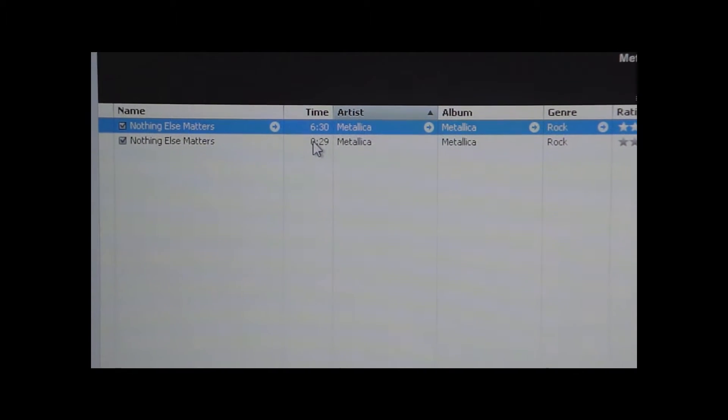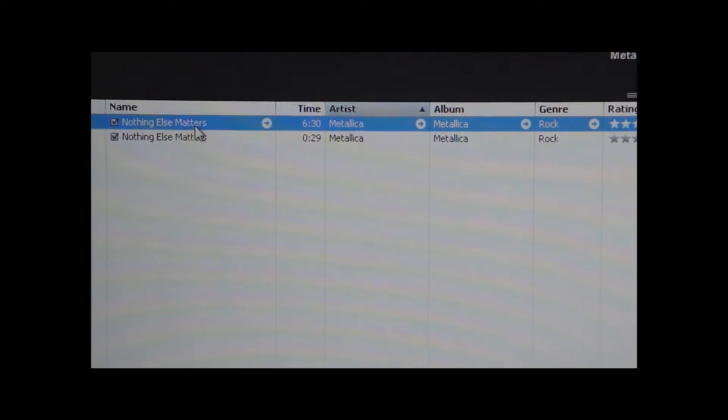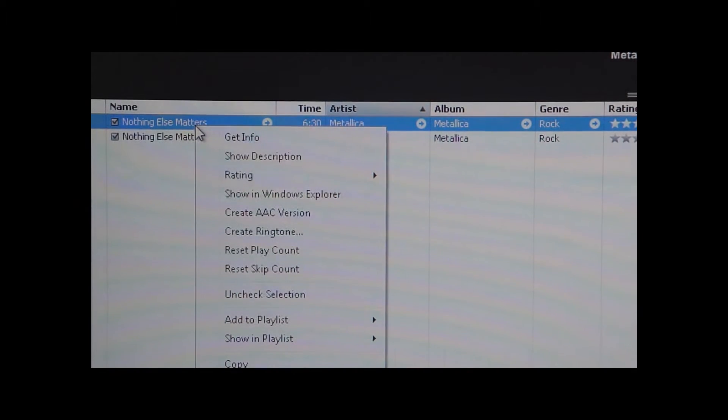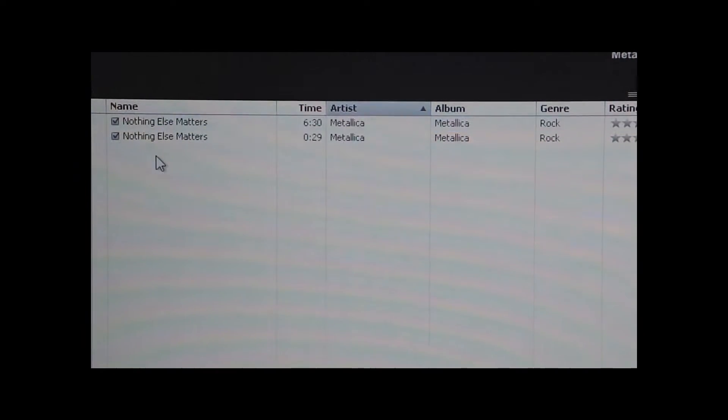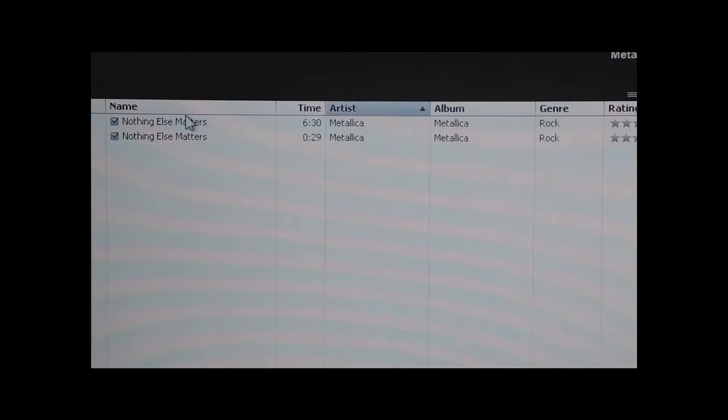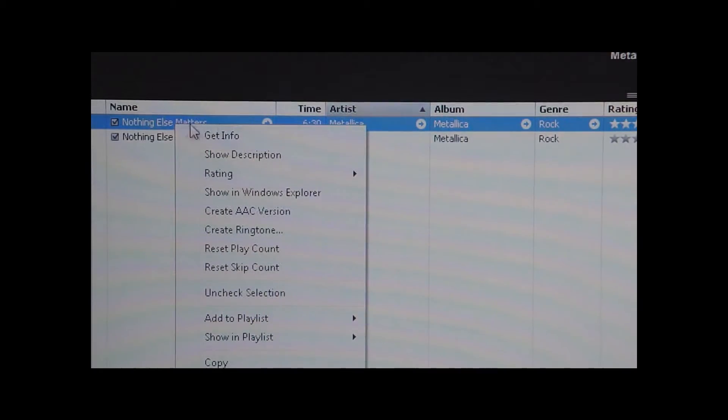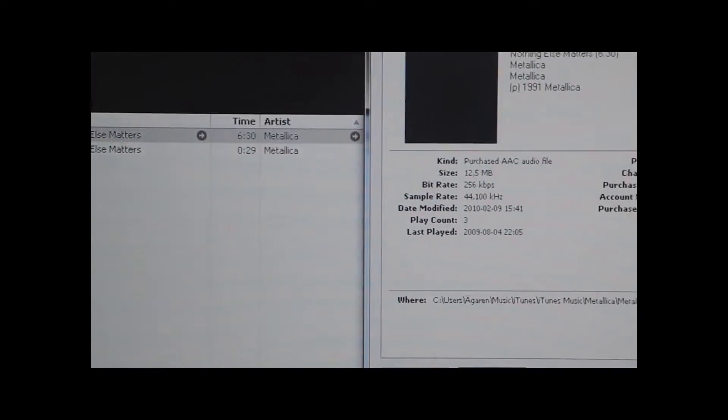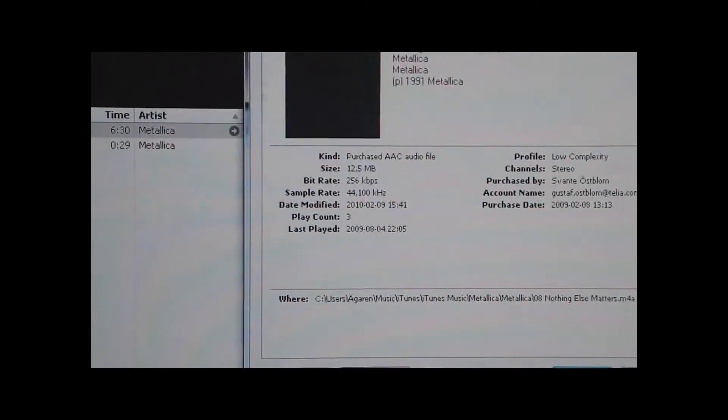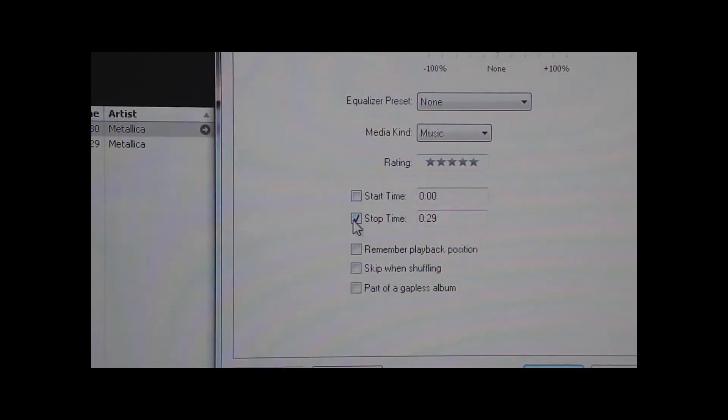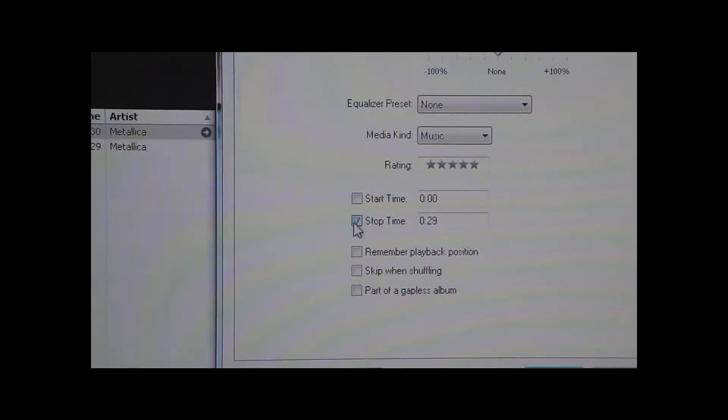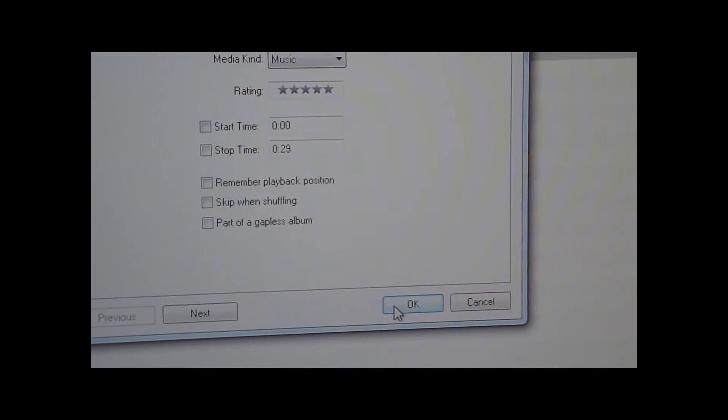So the first song here, the original song, you want to go ahead and right click it again, choose Options, and then uncheck this box and then click OK.